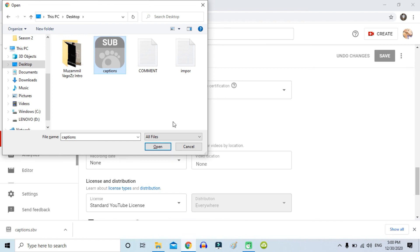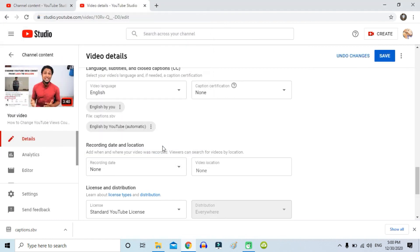Click 'Upload Subtitle/CC,' click 'With Timing,' and continue. Then just upload that file and click Save. This way you can easily correct all the YouTube automatic subtitle errors. I hope it is helpful for you guys — see you on the next video!